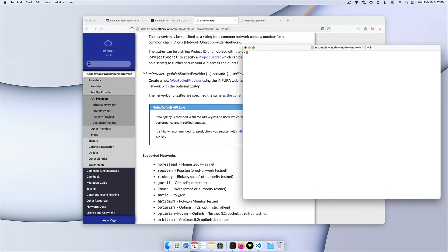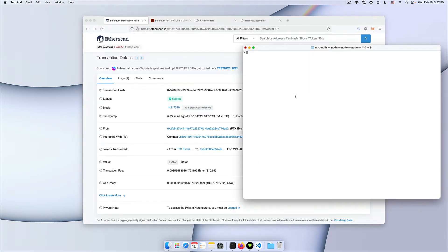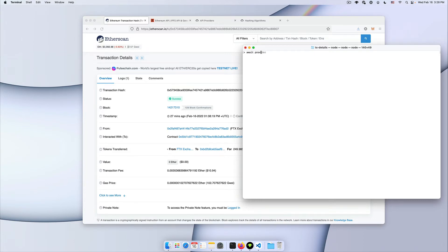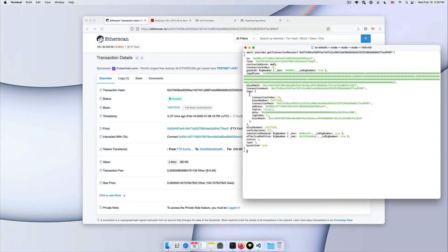Now that we have our provider we can grab the transaction hash we're interested in and then call await provider get transaction receipt and then once it resolves we have our transaction details. What we're most interested in are the logs array. For this transaction there was only one event emitted so the logs contains only one object.